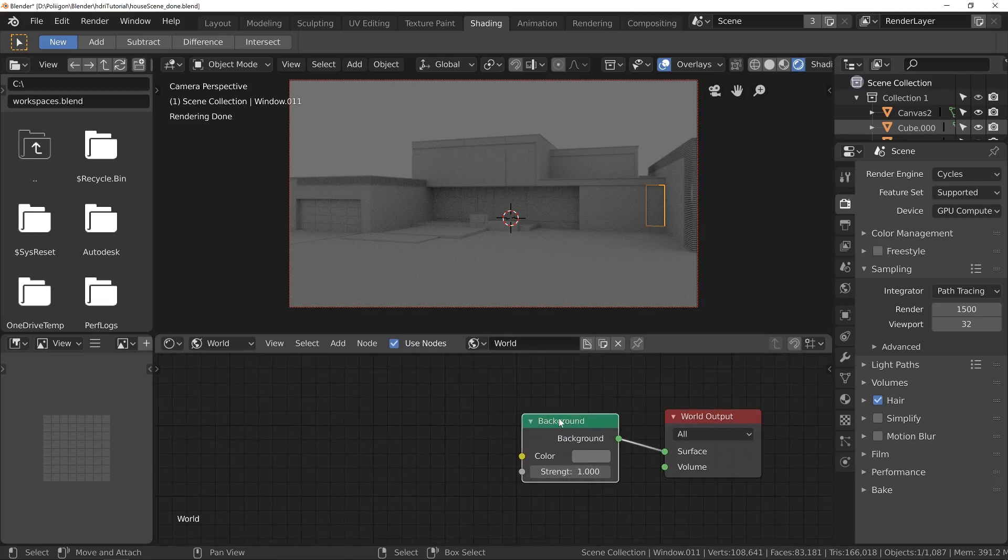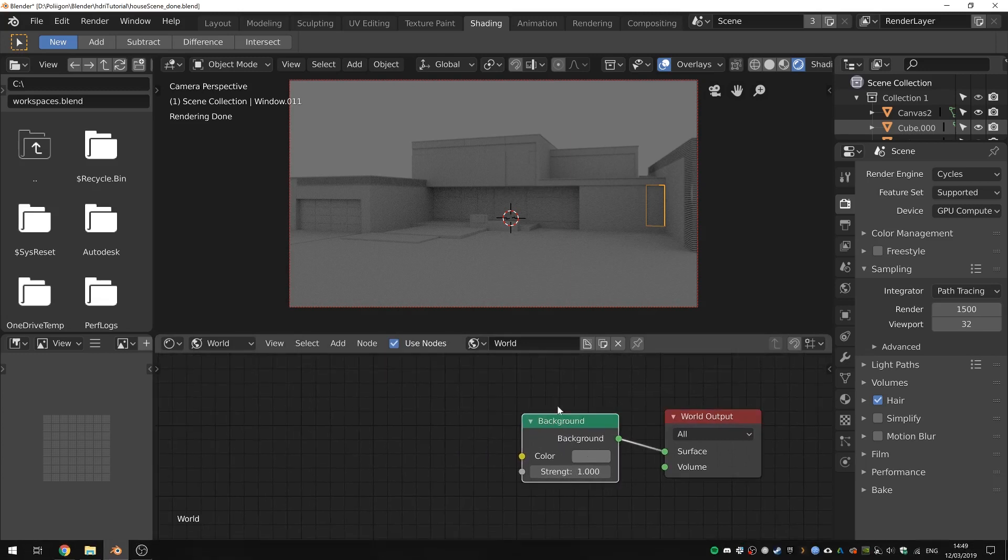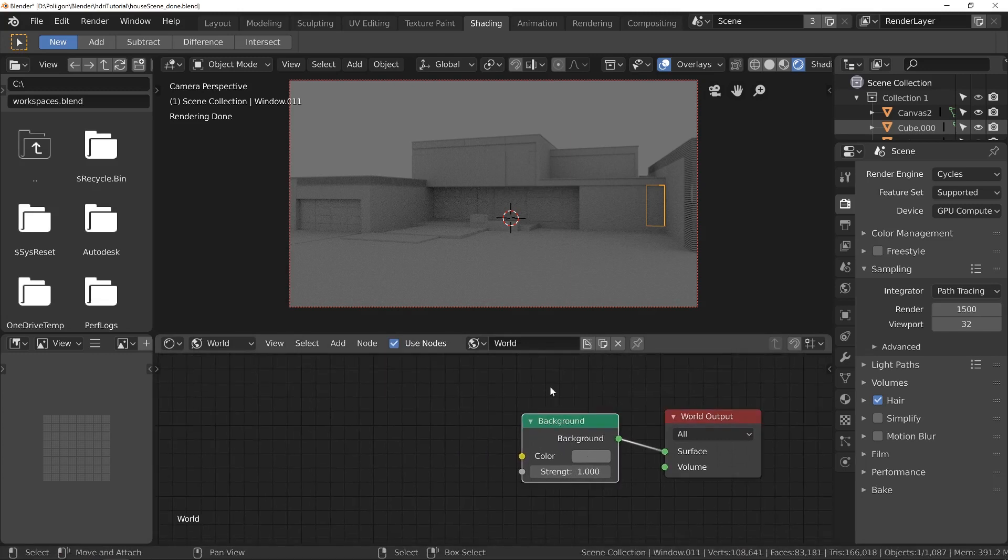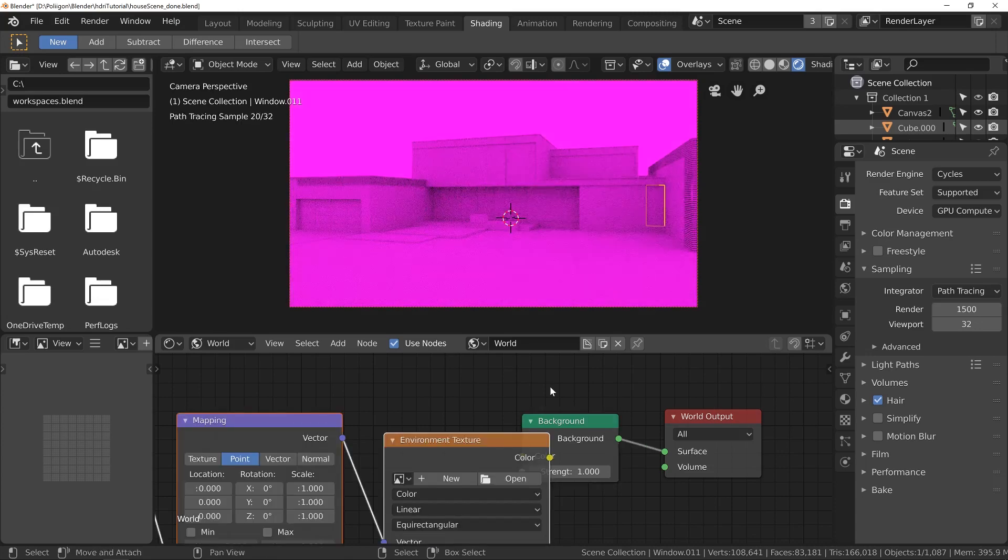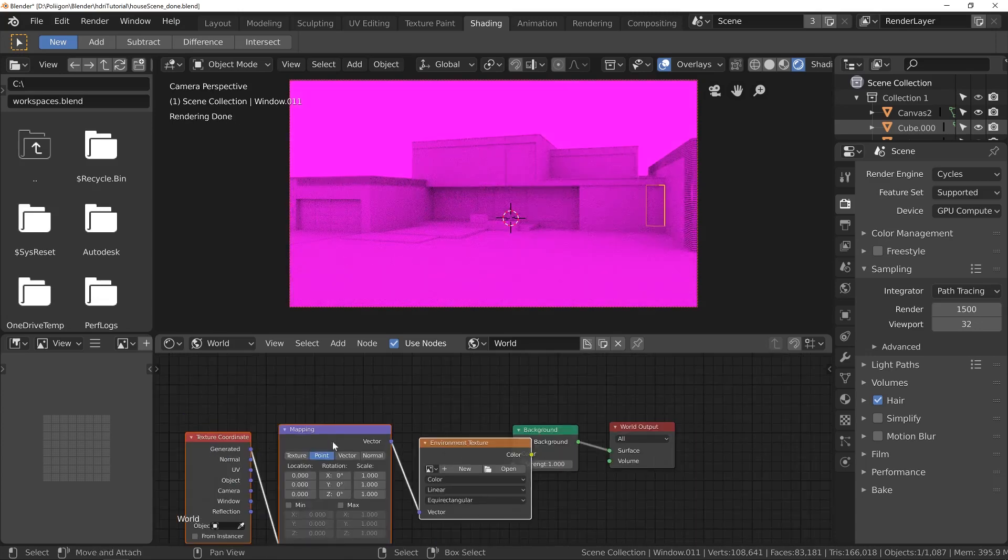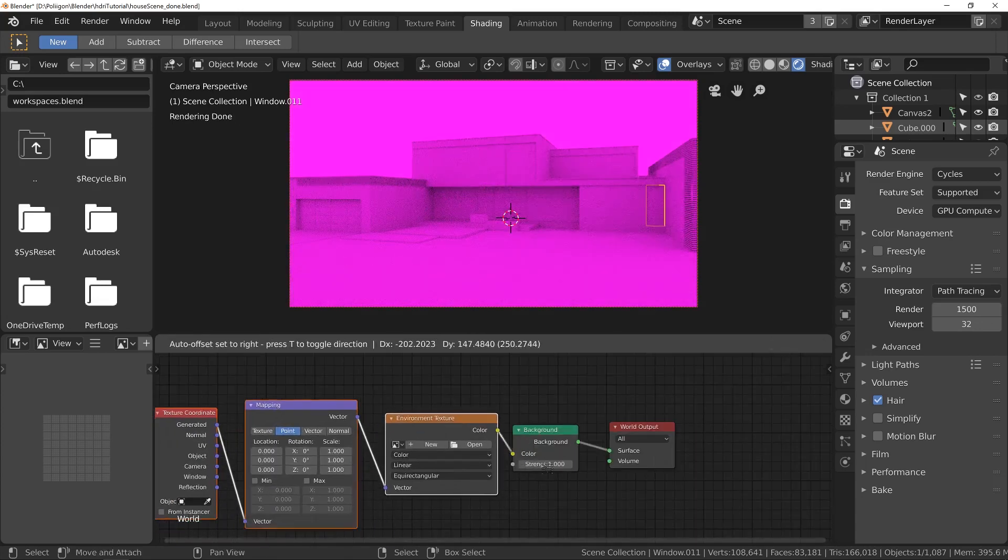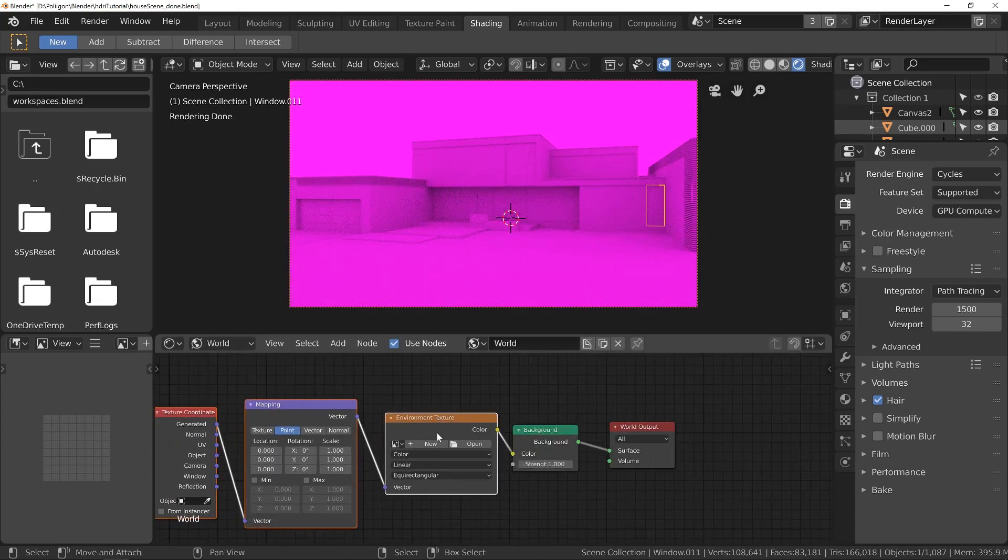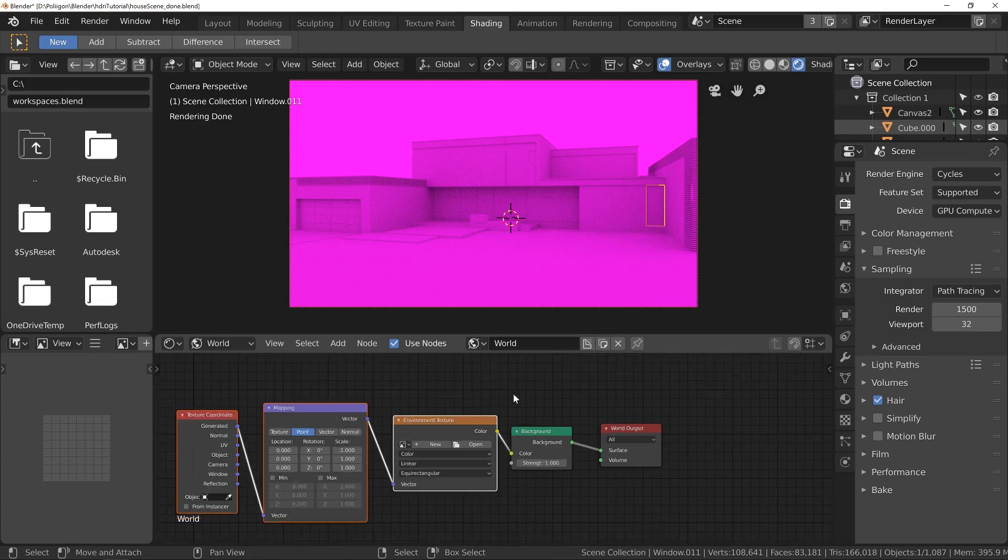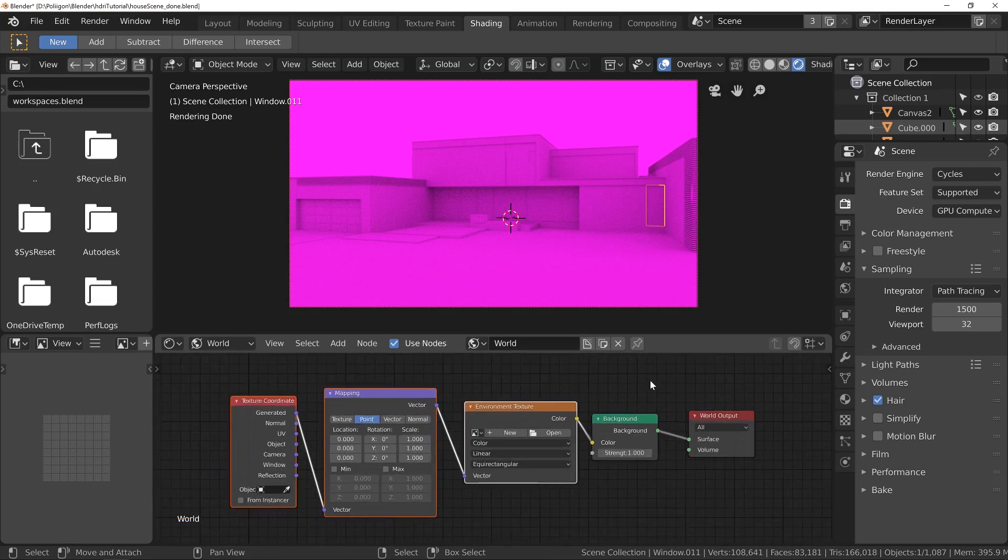Now, if I click on the background and then press Ctrl T, these three nodes appear. It will only do that, though, if you've got the Node Wrangler add-on installed.